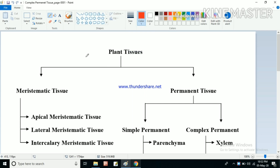Hello students. Previously in this chapter we have already discussed about meristematic tissue and simple permanent tissue. In this video we will be discussing about complex permanent tissue. Let us revise all the things. In plant tissues we have mainly two types: meristematic tissue and permanent tissue.